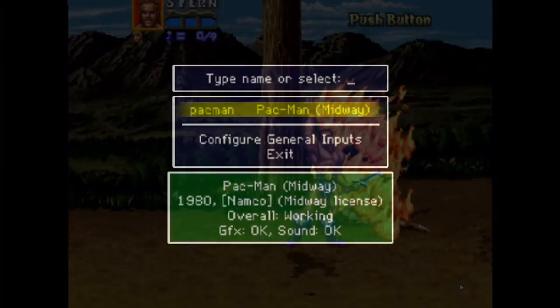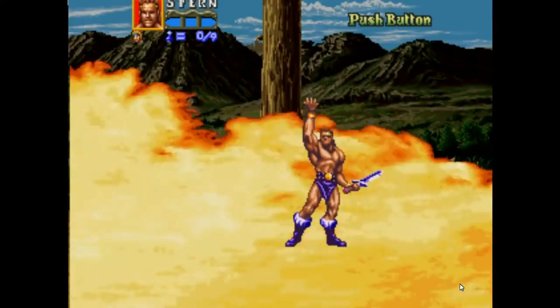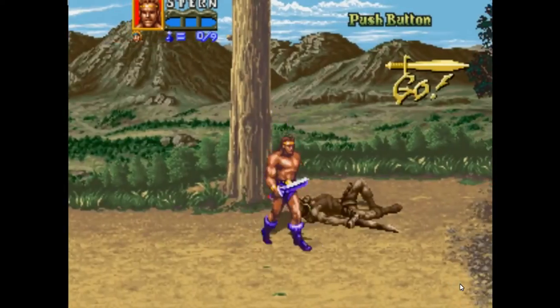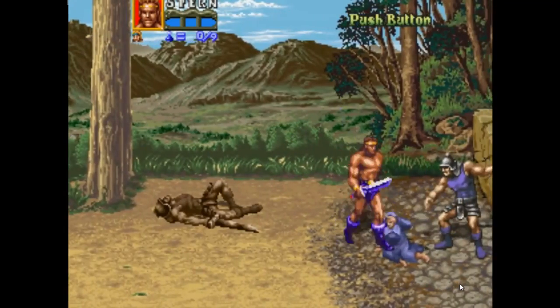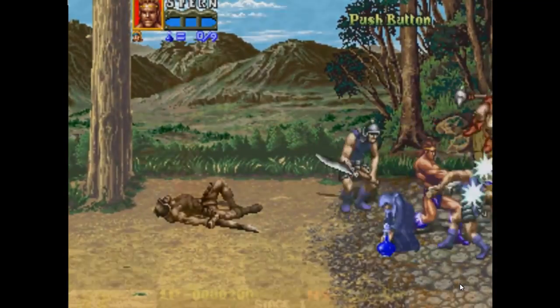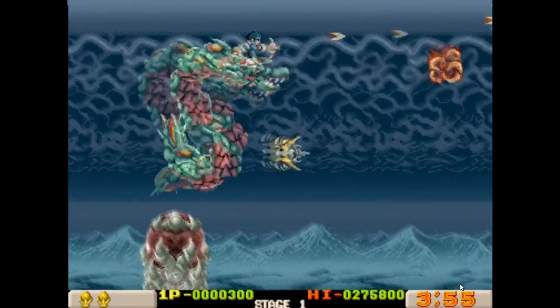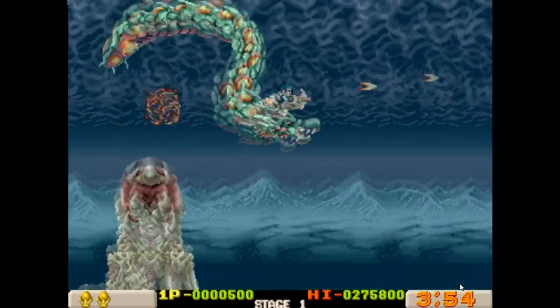So, there you have it. You now have the MAME emulator along with the forwarders on your Wii U ready to play. Now, if you found this video helpful, please leave a like. It really helps me out.